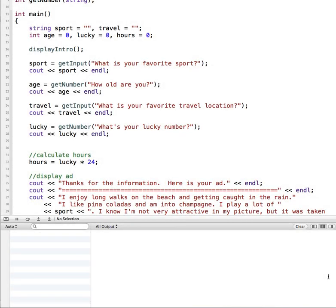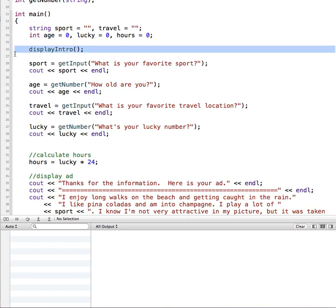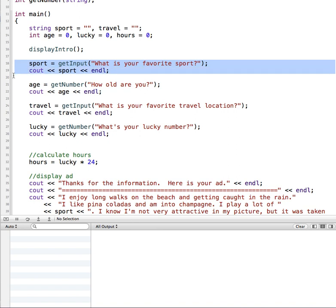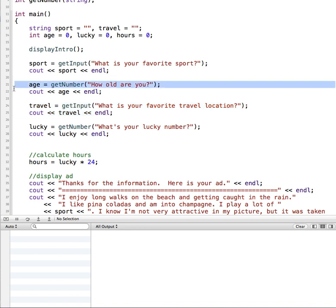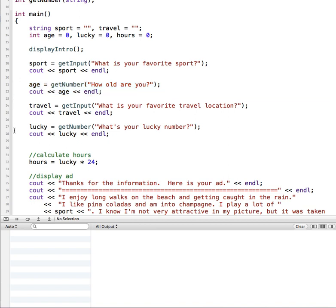Hi, in this tutorial we're going to look more at passing values into functions in C++. So far in this program we have created a void function that displays some output, a function that returns a string to get their favorite sport and reused the same function to get their favorite travel location. We also created another function that gets a number value from the user, used once to get their age and reused again to get their lucky number.